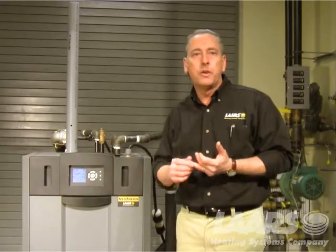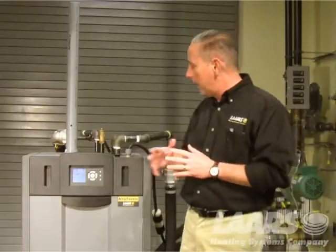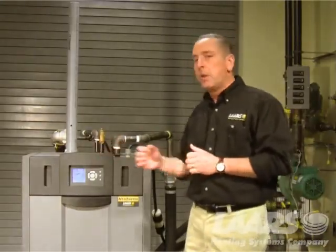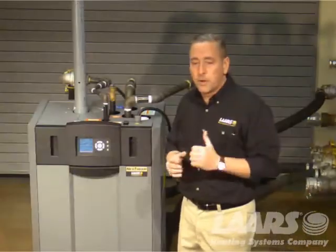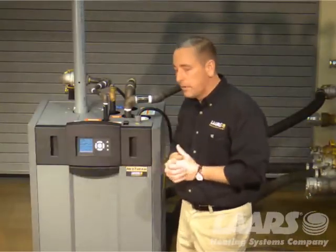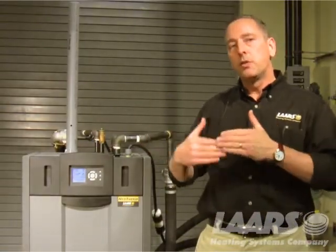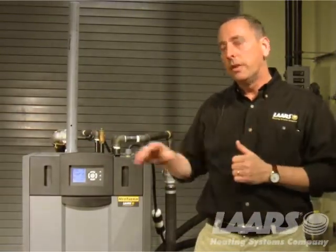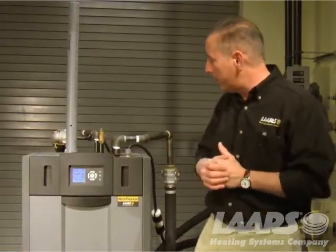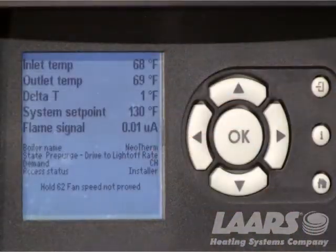the inlet temperature, the outlet temperature, flame signal, things of that nature. Now your screen may look or appear to be a little different, and the reason is it may not have these prompts because the contractor may have gone in and changed those around. This is customizable on these five lines on the top.